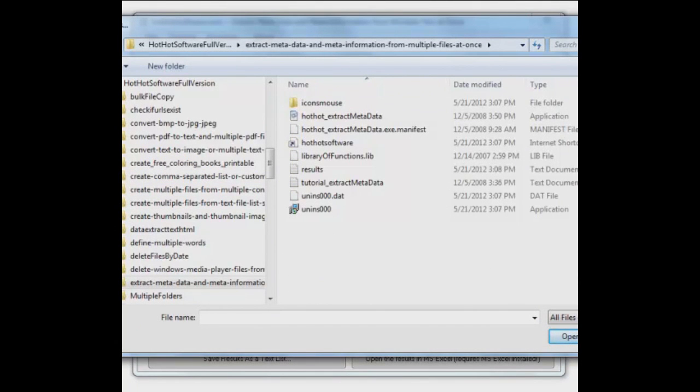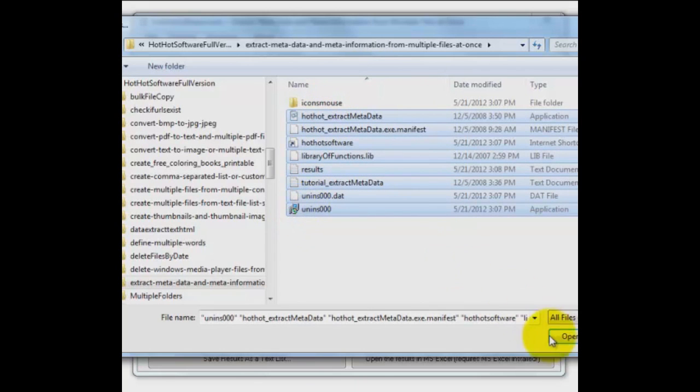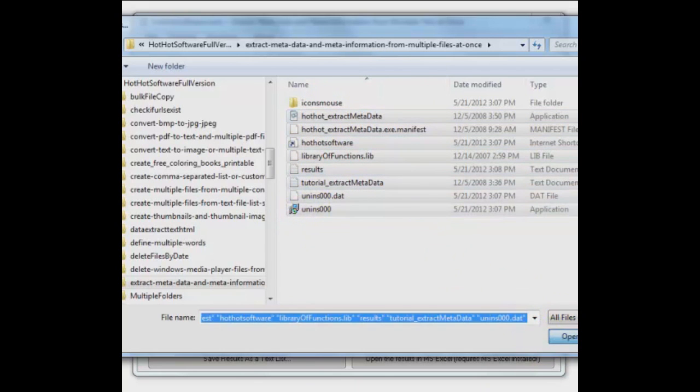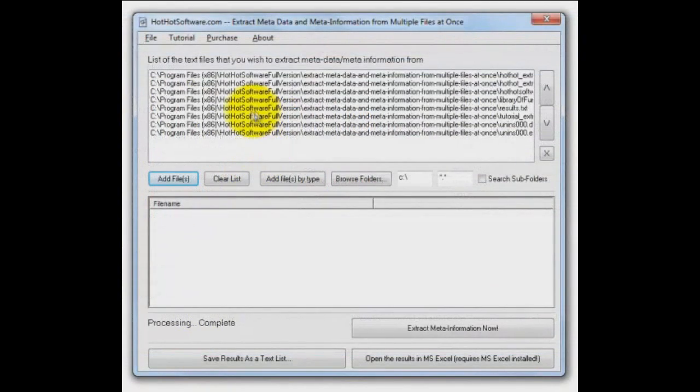All right, so we're just going to run the program basically on itself. I'm going to select the files that are in the folder for the application. This will be fun. And it's pulled them up into our list of files to process.